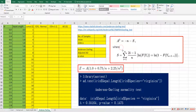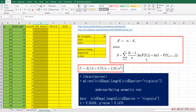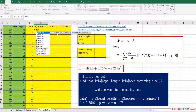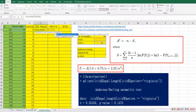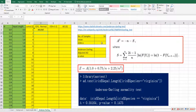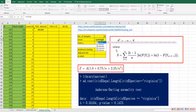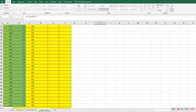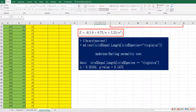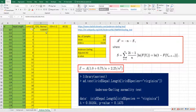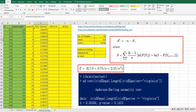For column D, we use the NORM.DIST function to calculate cumulative values for the normal distribution. The x value comes from column B, then we enter the mean (press F4 to lock it), the standard deviation (press F4), and set 'true' to specify cumulative. We calculate the mean and standard deviation using the AVERAGE function, then double-click to fill down. This gives us the cumulative normal distribution values for the sepal length data, going up toward 1.